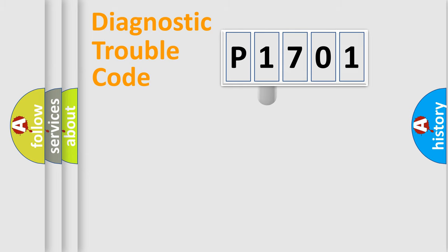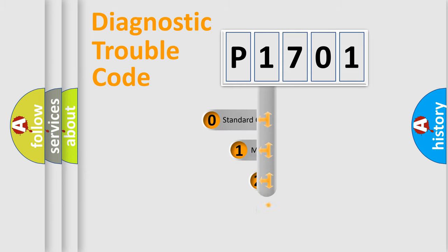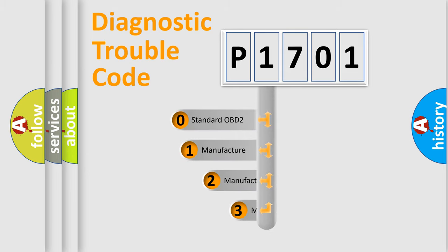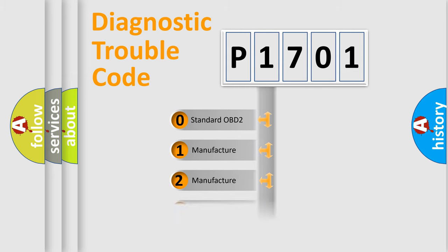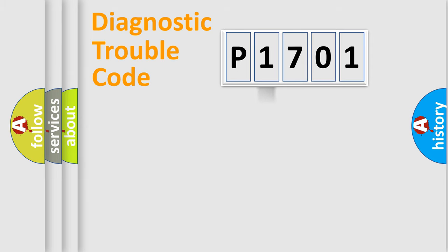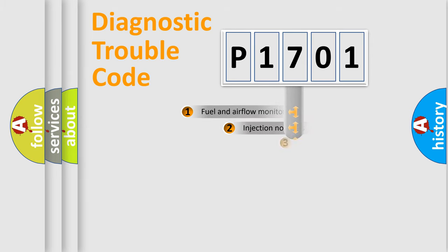This distribution is defined in the first character code. If the second character is expressed as zero, it is a standardized error. In the case of numbers 1, 2, 3, it is a more prestigious expression of the car-specific error.